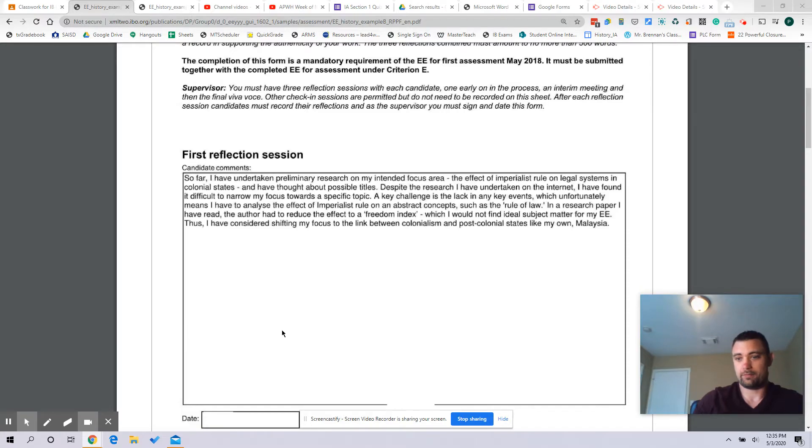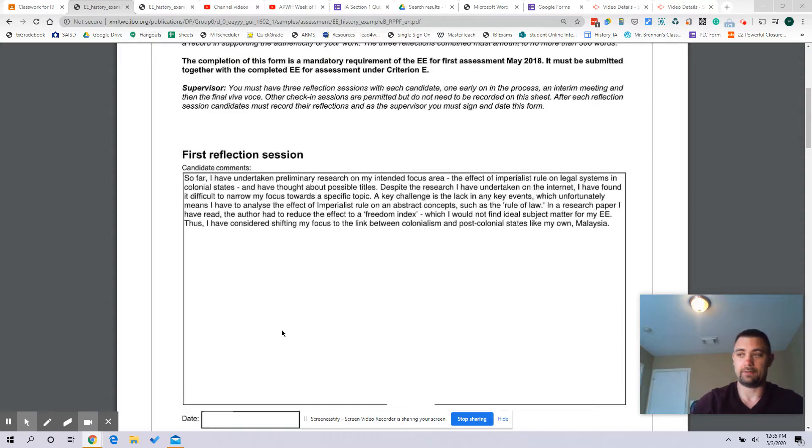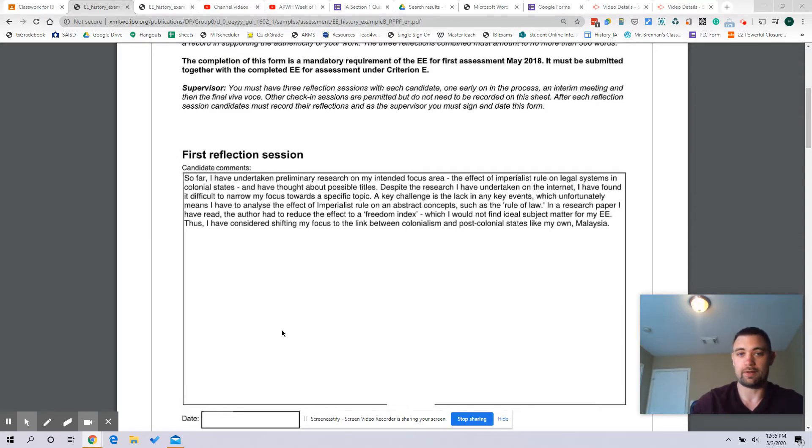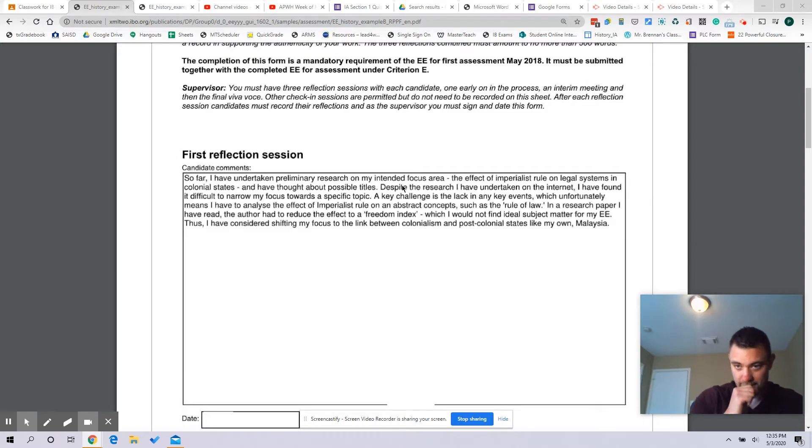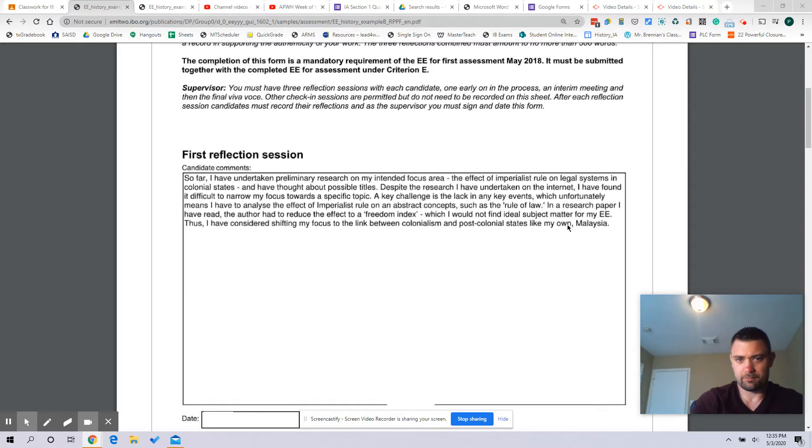So this is where it's okay to use first person because it is reflection and you should be using first person. A large part of your grade on this is they want to see what you have done, the challenges you have faced, your thought process, this kind of stuff.